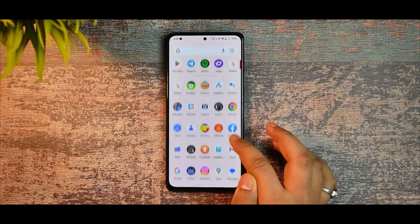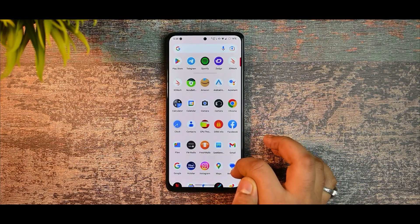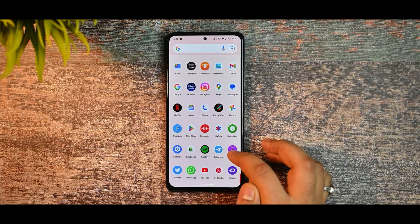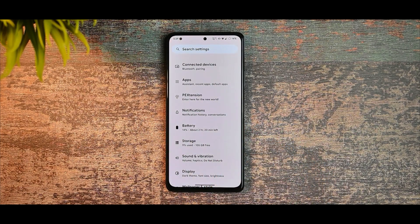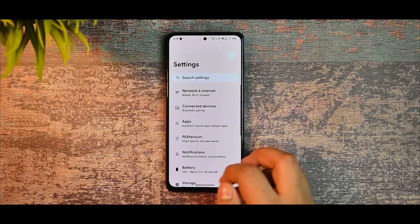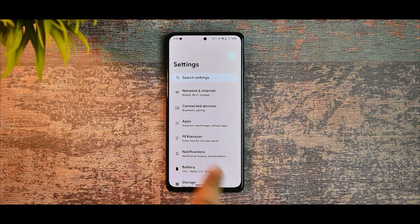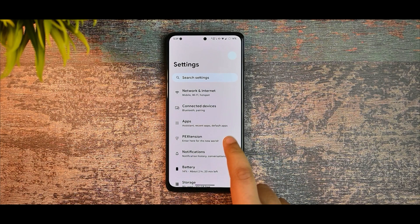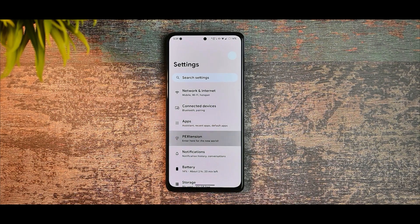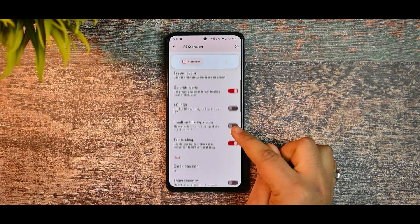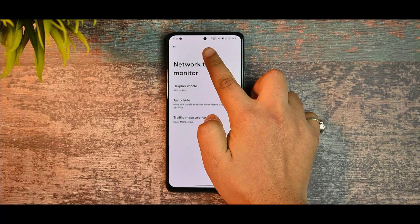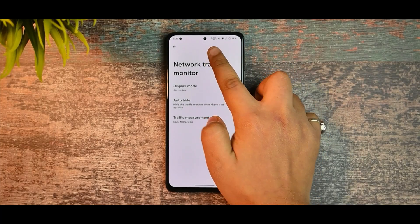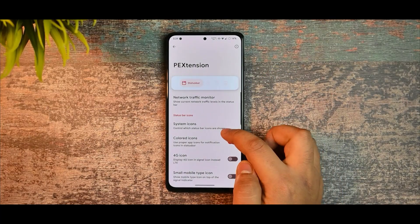Now let's move forward to talk about the customizations we are getting in this Pixel Experience ROM. In the customizations option we get PE Extensions, and from here you get various customizations — for example, you can enable the network traffic indicator, which I have enabled.